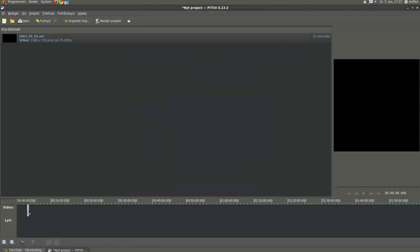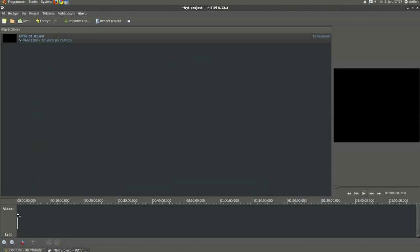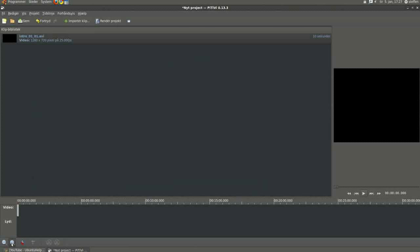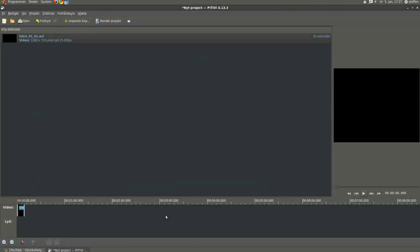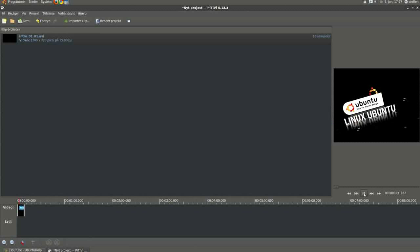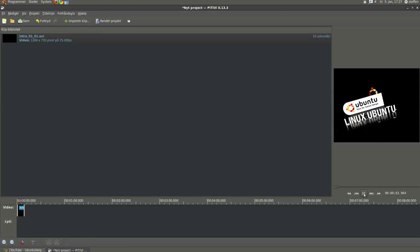I can drag it down to the line here, make it a little bit bigger, and I can watch the clip. Okay.